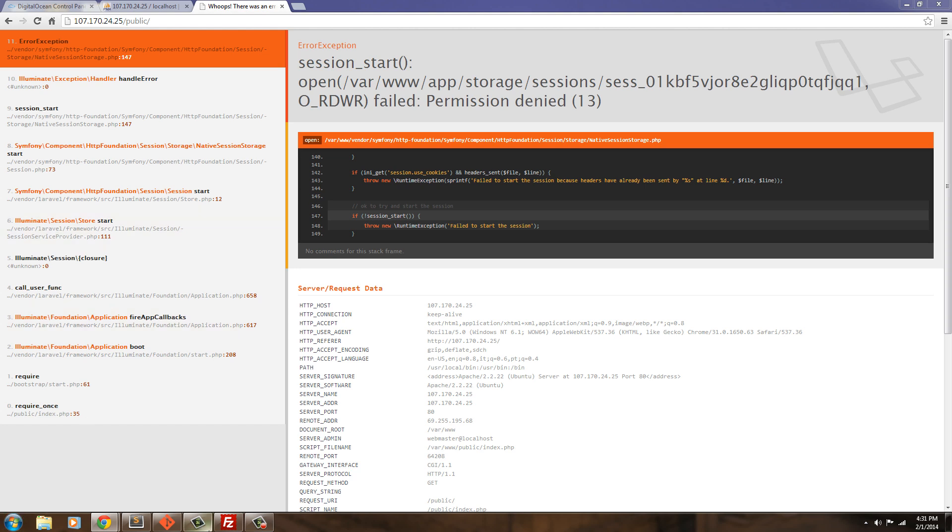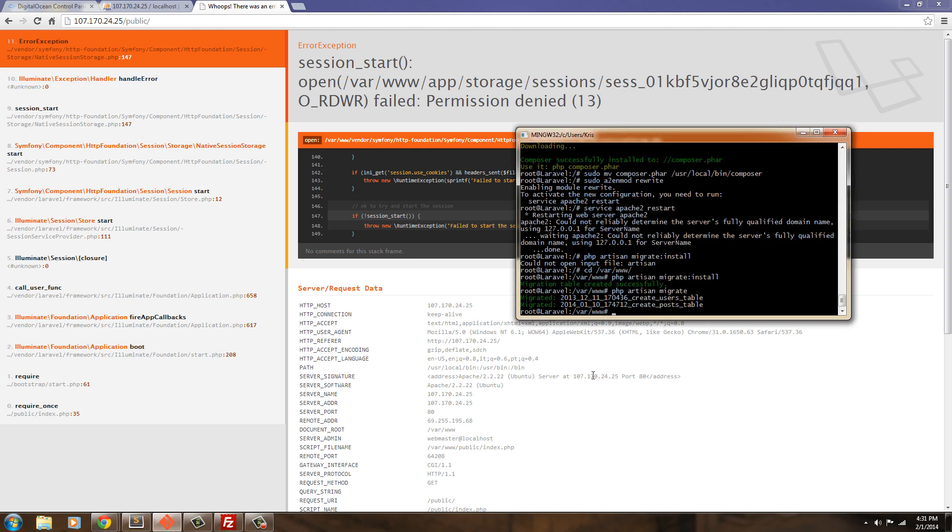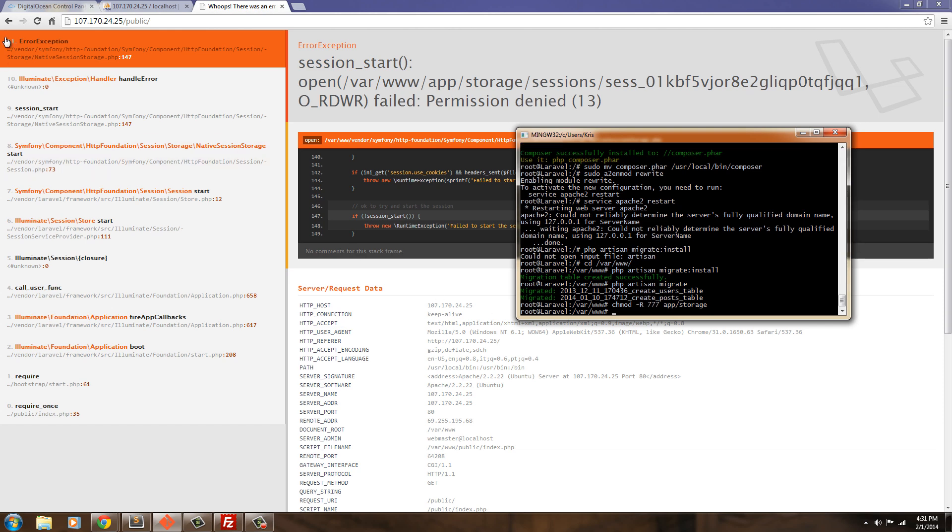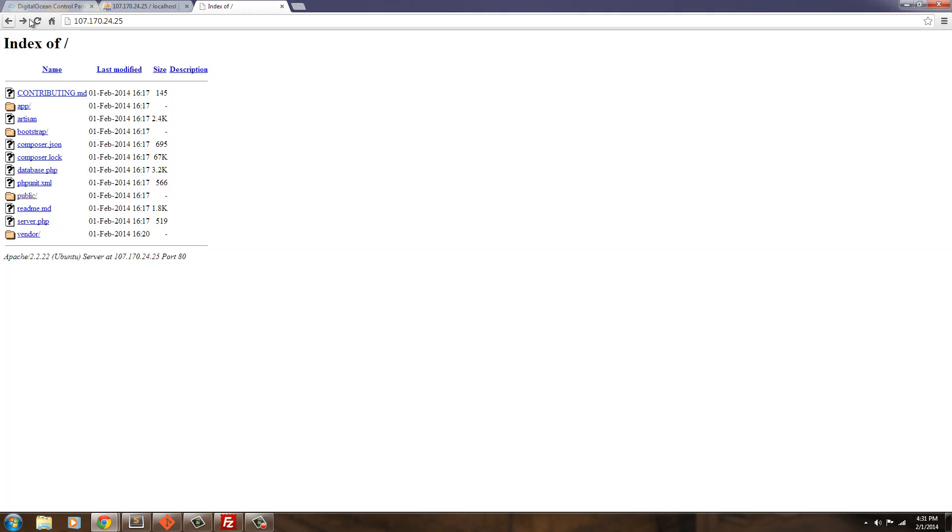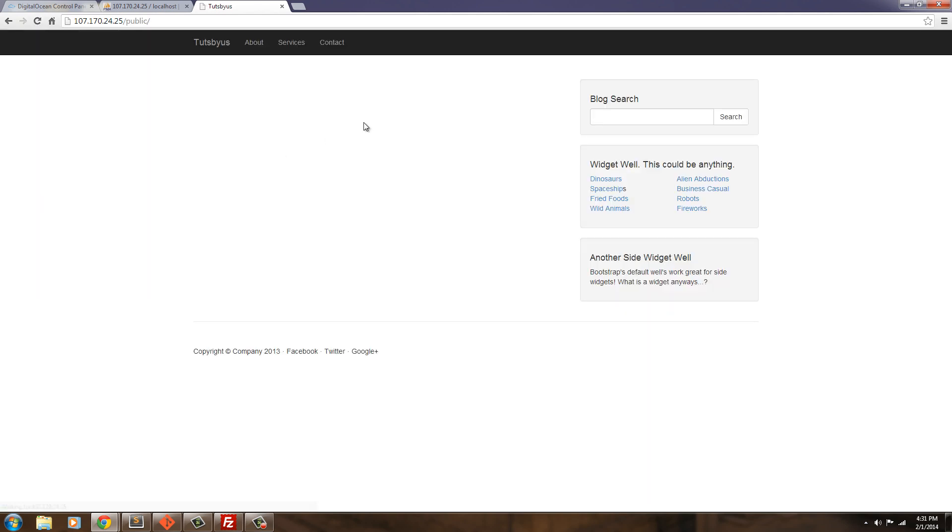So, to do that, we just need to go ahead and type. chmod. Dash r. 777. app storage. And that'll fix that. So, if you go back and refresh. Back in the public. There we go. Okay.